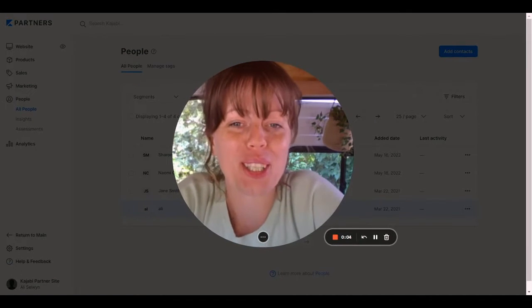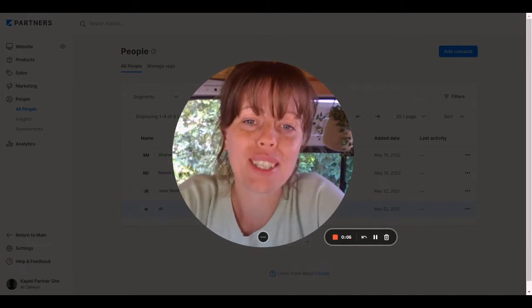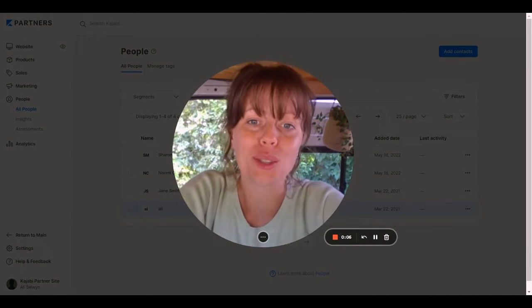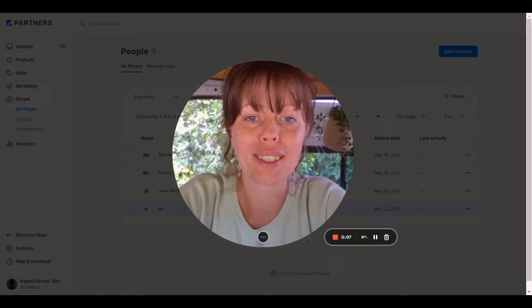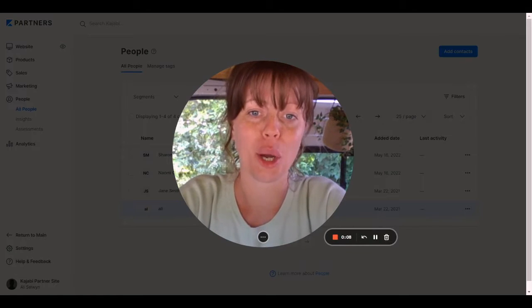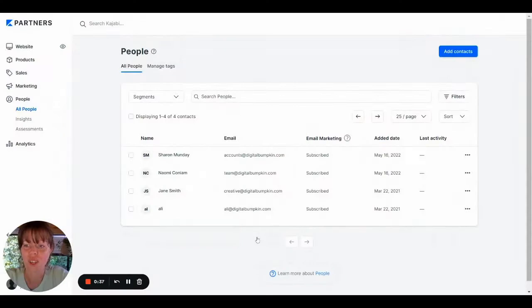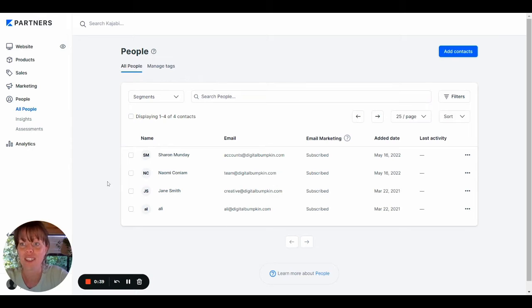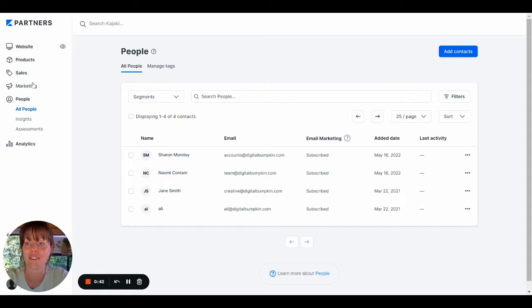In this video, I'm going to show you how to send emails to your list in Kajabi. Looking at my screen now, the first thing I'd like you to do is click on Marketing in the left-hand column.